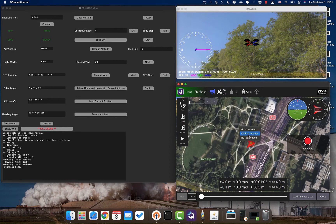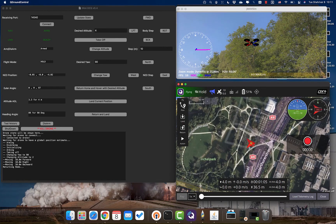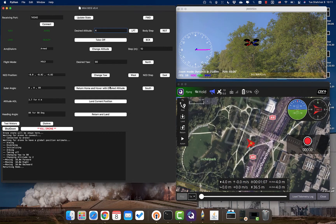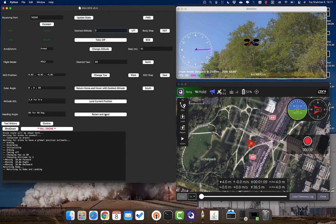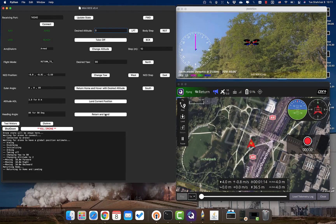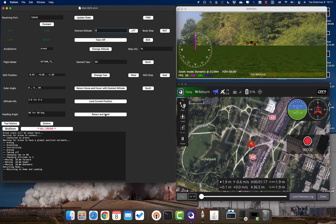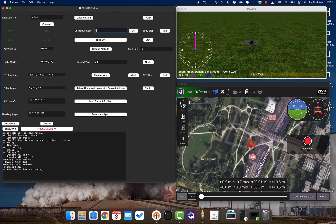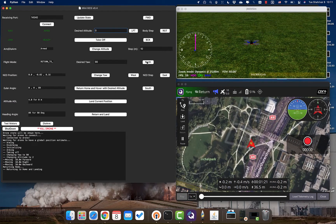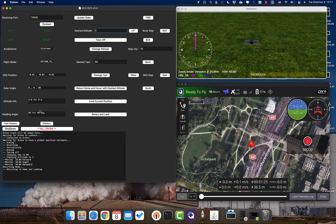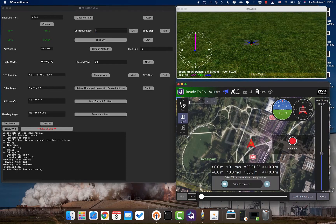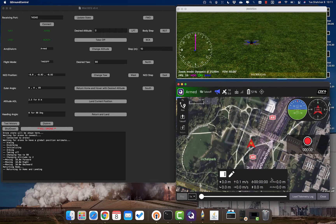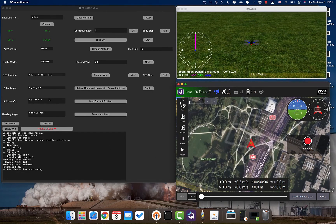Let's change altitude to 4 meters and then change to return-to-home and hover. You can also use QGroundControl functionality simultaneously — for example, from QGroundControl you can tell the drone to go to a specific location, or click on land or return-to-land based on what you need, and the drone will land automatically. You can also send commands from QGroundControl, such as takeoff, and you can see it in the simulator.